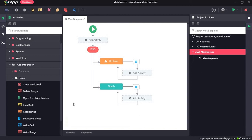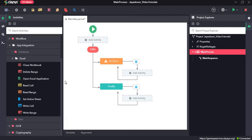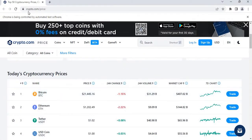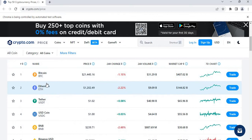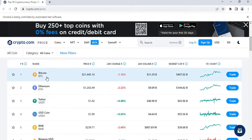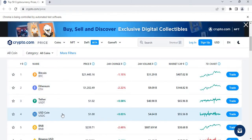Welcome to the walkthrough of RPA. In this walkthrough we will learn about the Excel activities under the App Integration section. For this walkthrough we will use the crypto.com/price website, which contains data of 50 different cryptocurrencies.